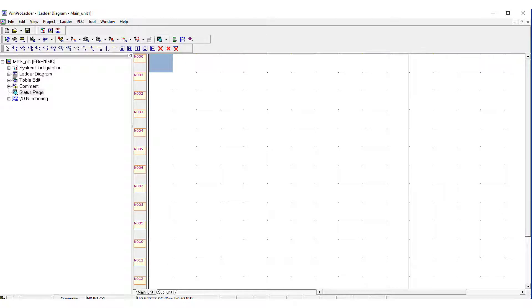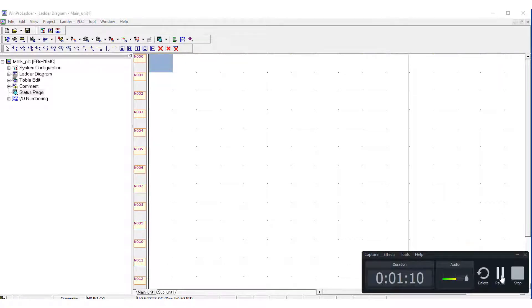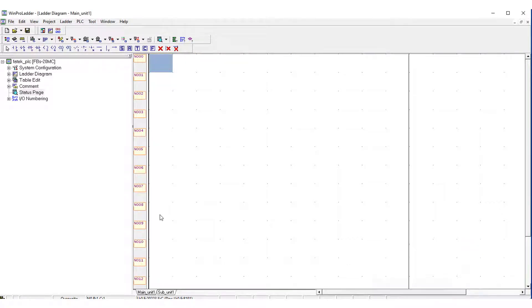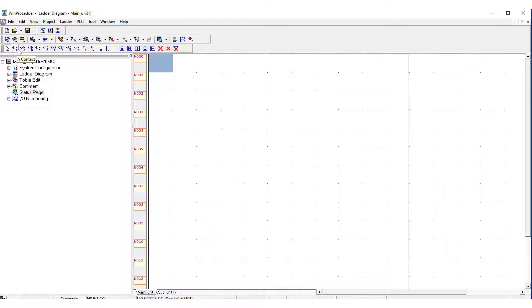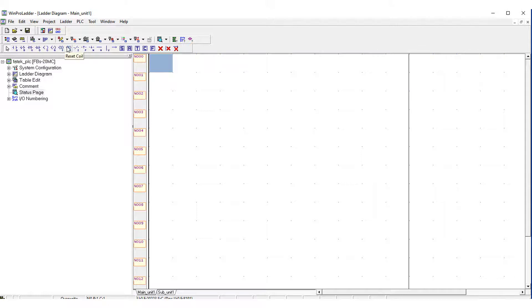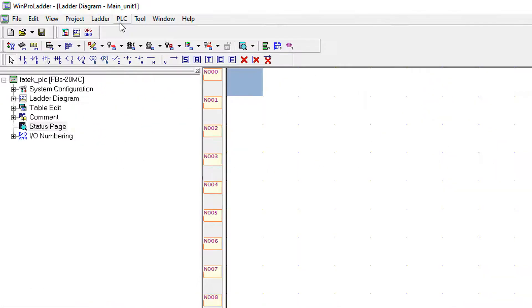This is the main screen for the Fatek PLC software and here you can see that there are some options for the tools which are used to program the PLCs, such as the contacts, other types of contacts, and different contacts and pulses used for PLC programming.